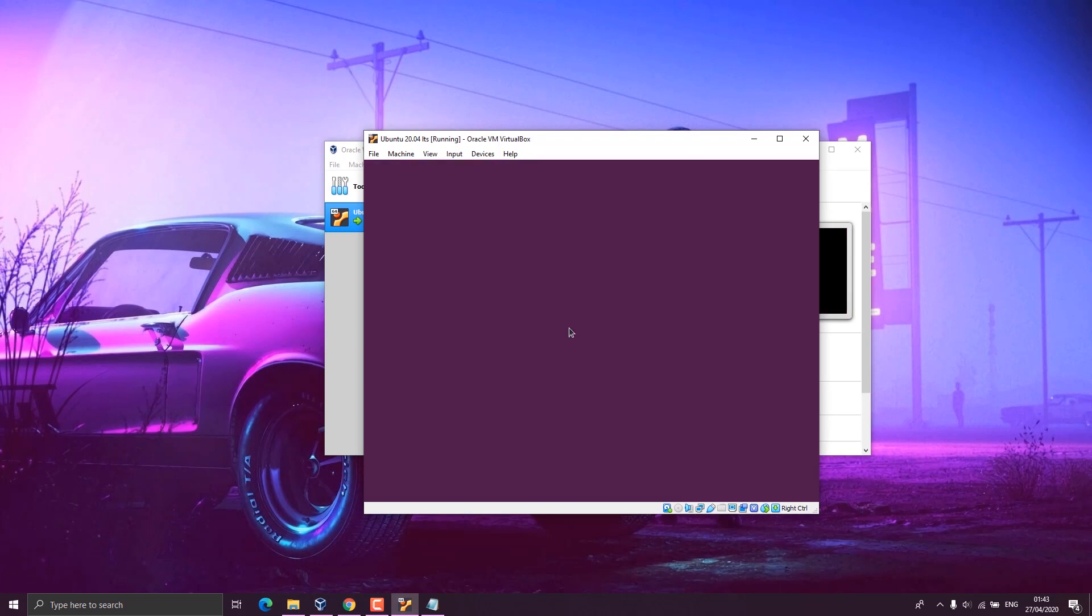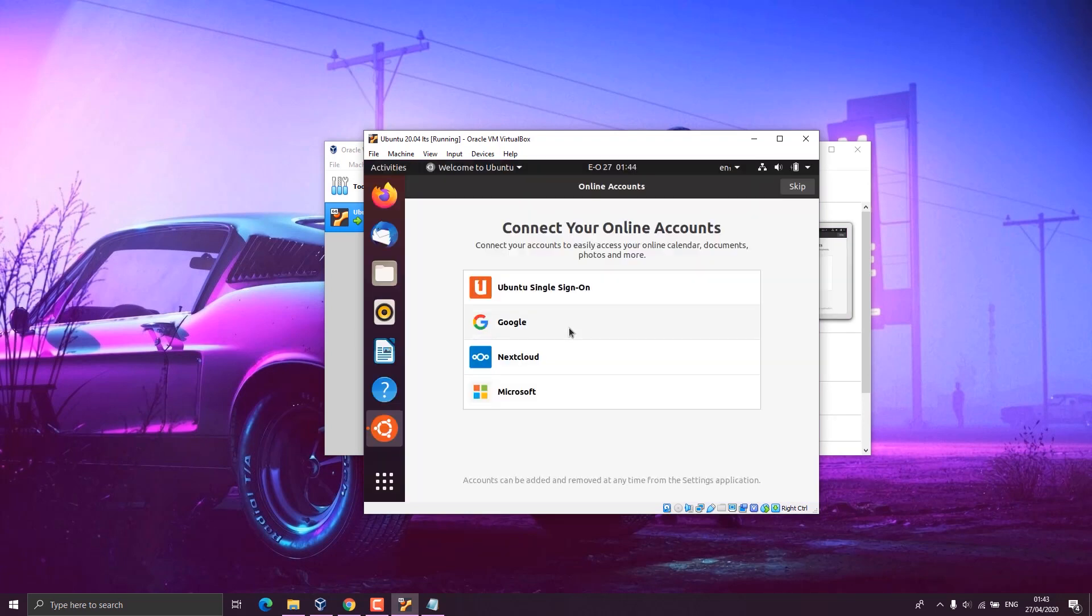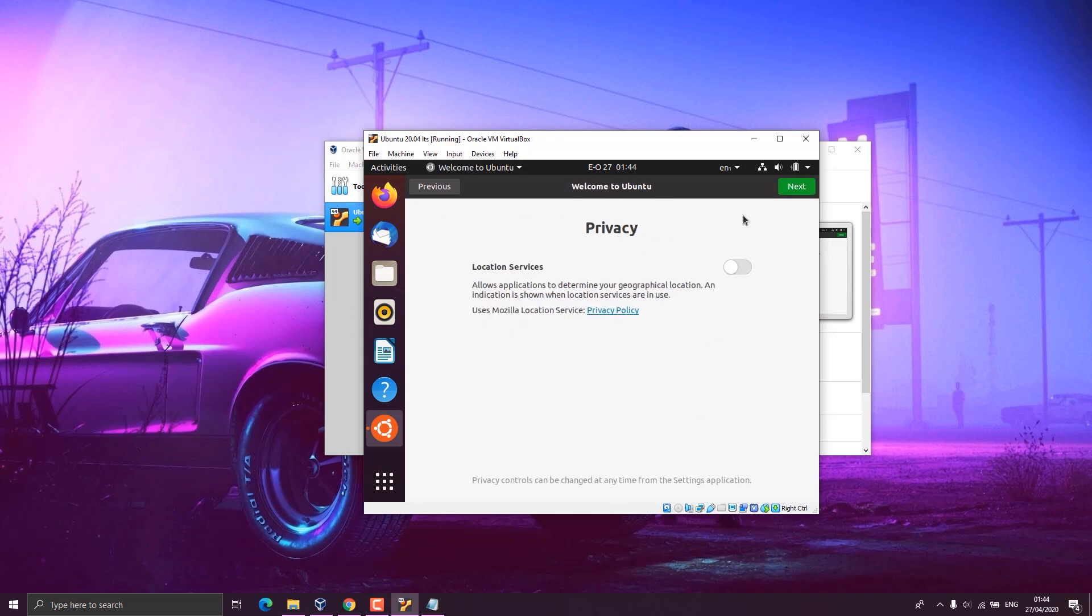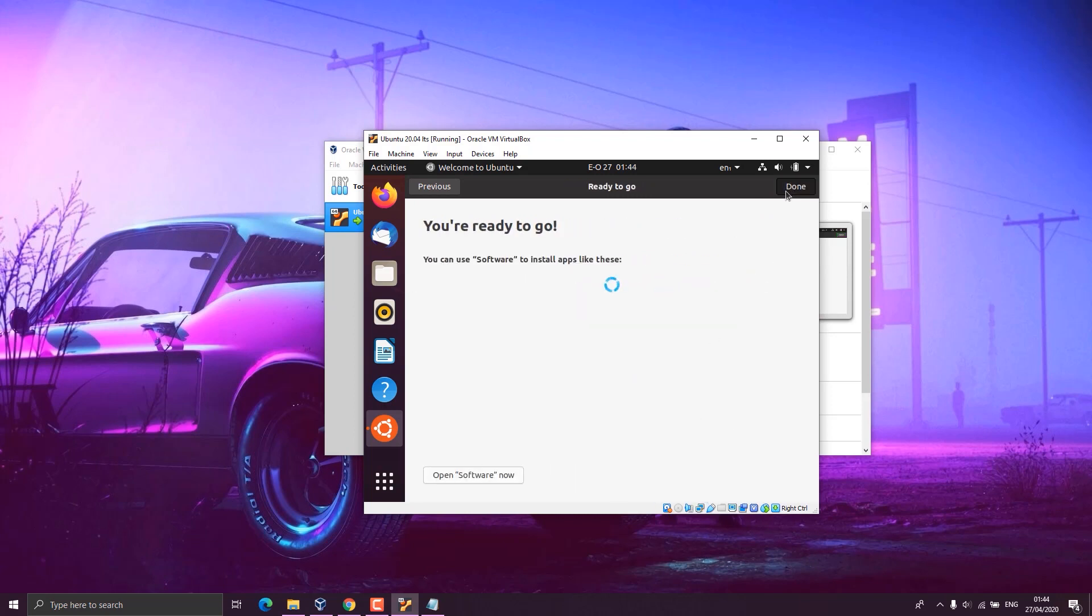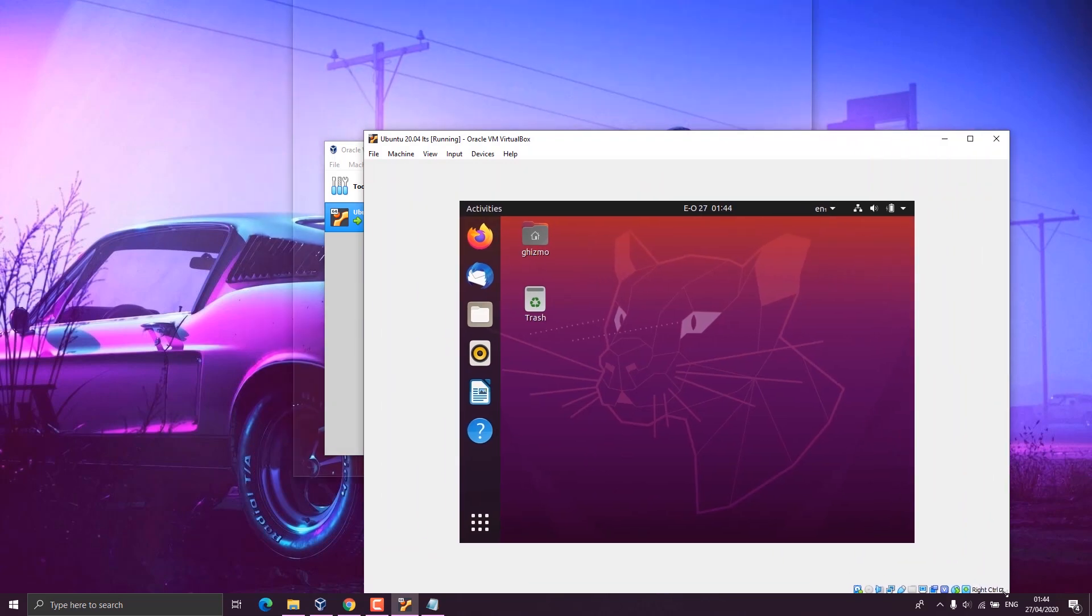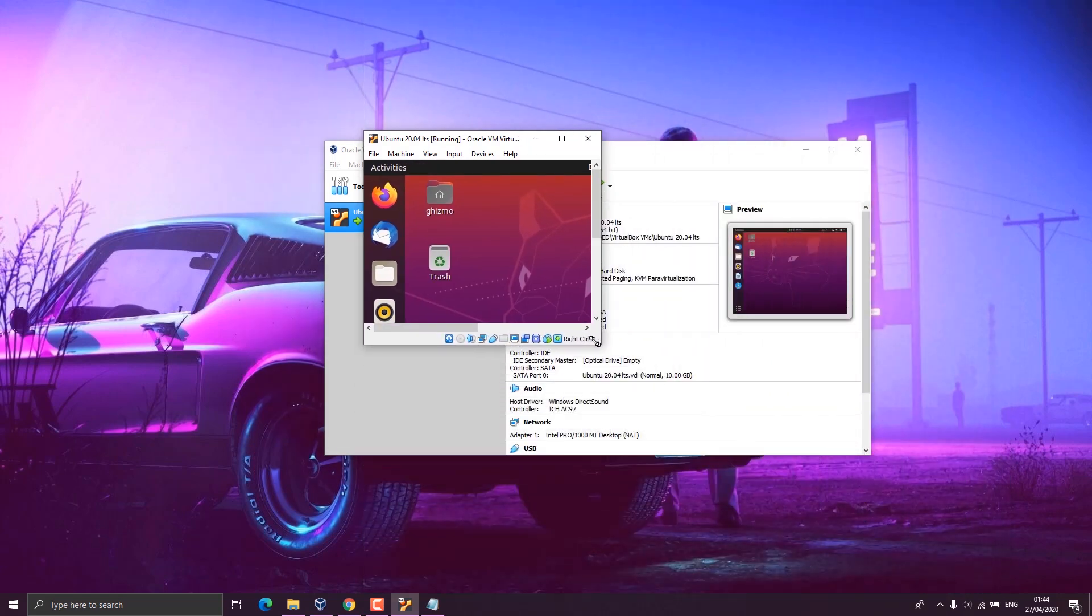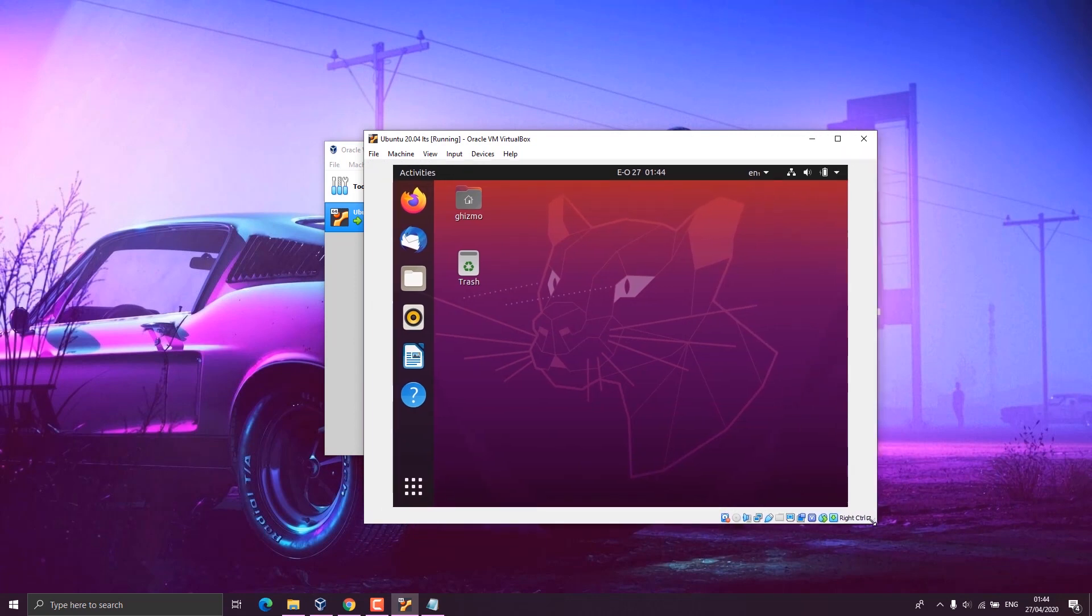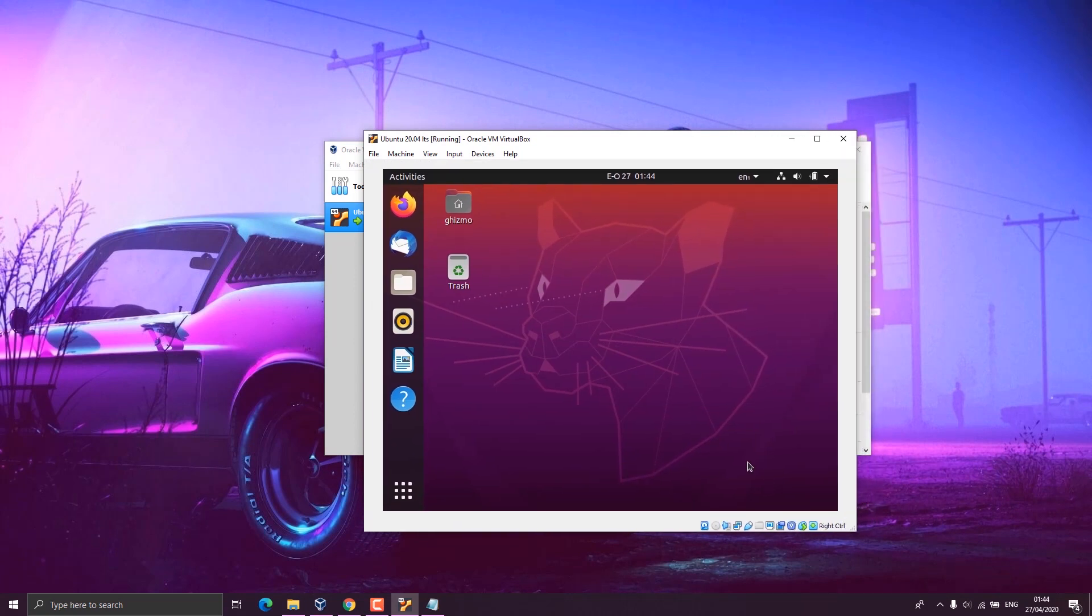This time a new window appears again. You click on next, next, next, and done. You'll be able to see your desktop now. But then we have another issue from here. When you try to maximize the window, the desktop doesn't maximize. So we have to install VirtualBox guest additions.